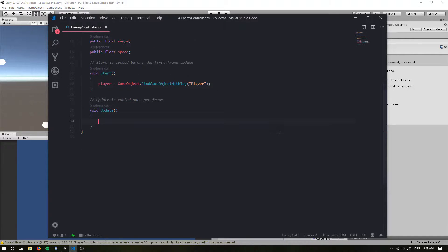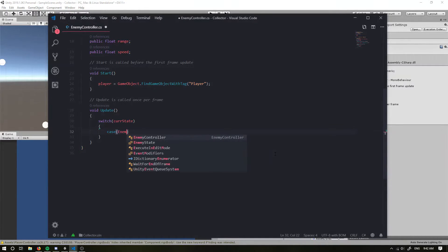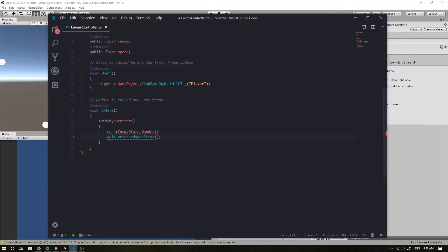In our Update we want to do a switch statement based on our current state, so we're going to do different things based on the state. Firstly we have our case EnemyState.Wander — if we're wandering around, we want to call a Wander function, then break.